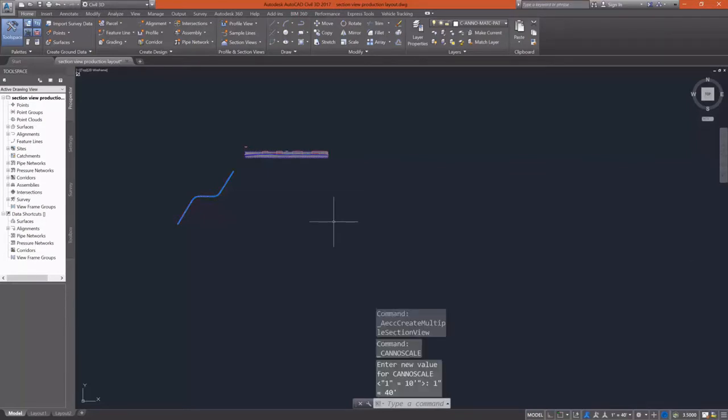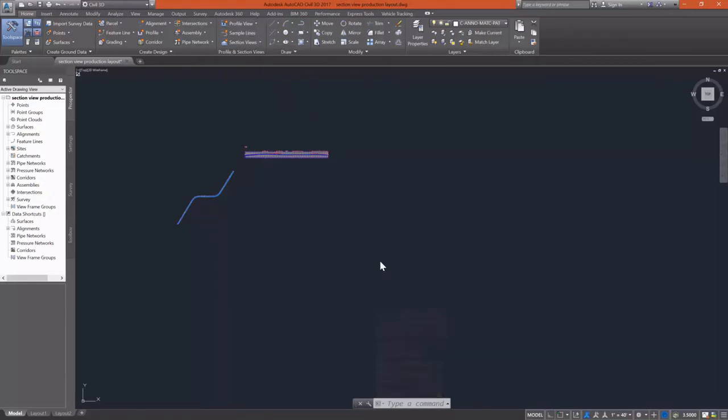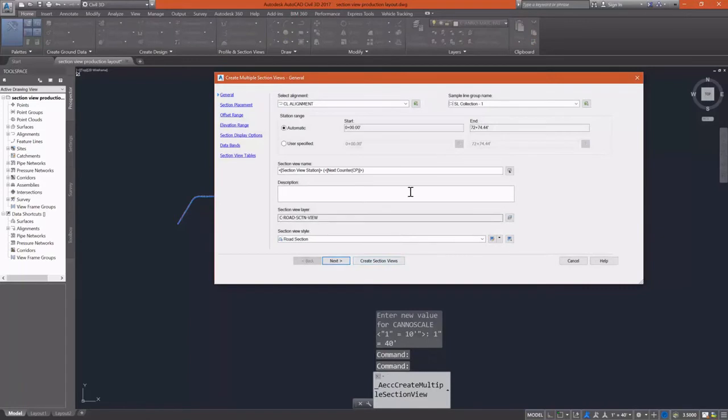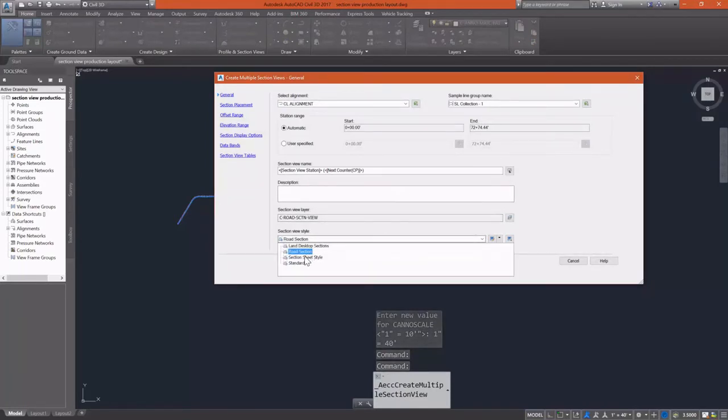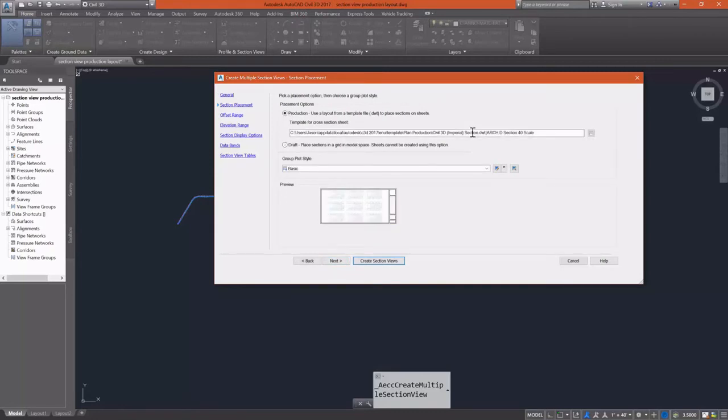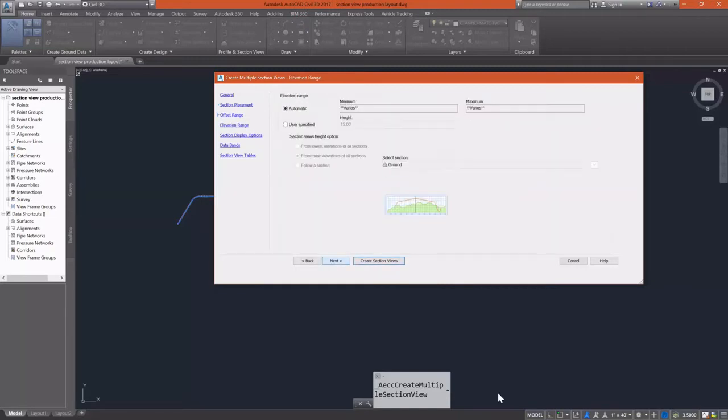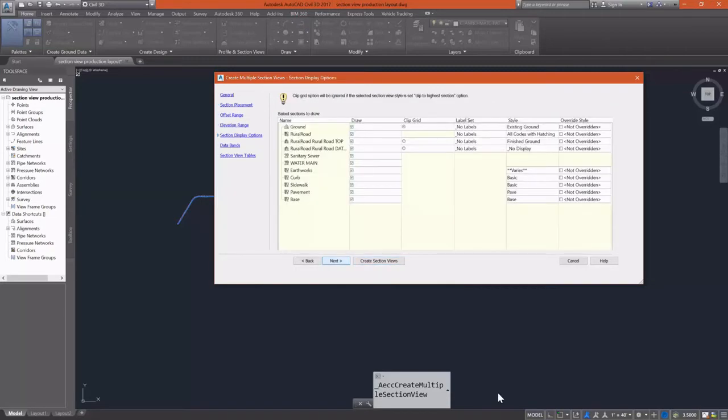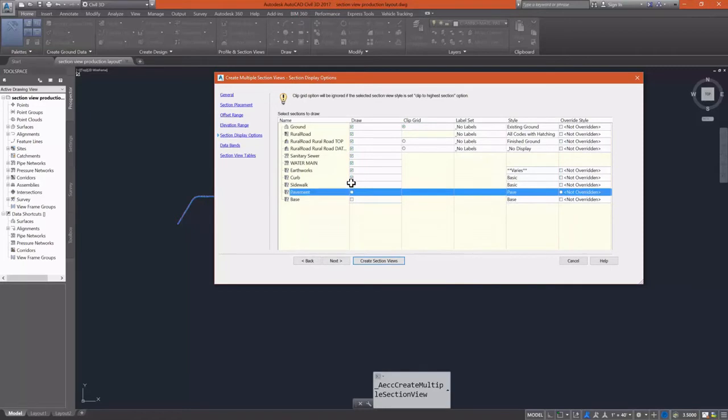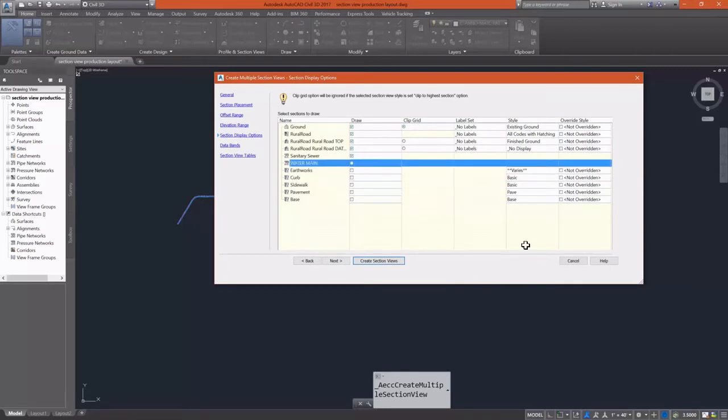So I'm going to change that to a 1 inch equals 40 feet so that the annotation scale, when it's drawn, will actually match up with my sheets. And that's very important because when you're actually creating these, Civil 3D does take the annotation scale into account when it's creating the sheets. So I would have had a lot more sheets than I actually should have.